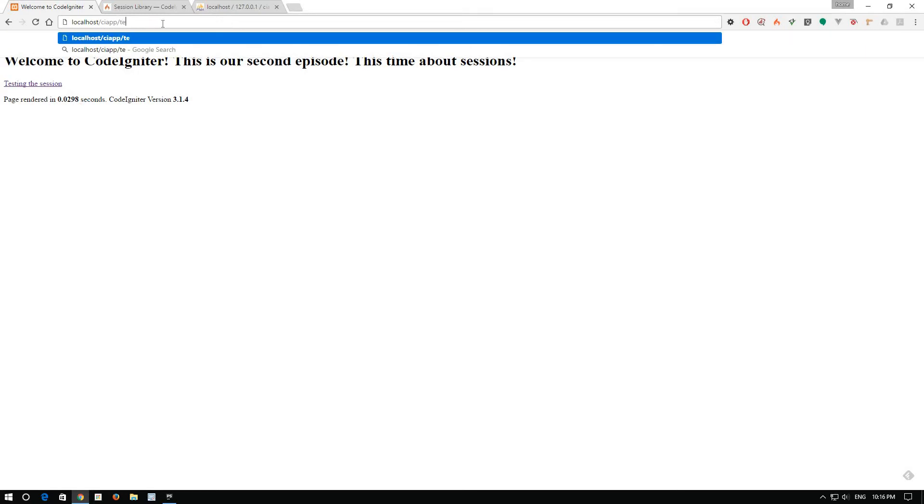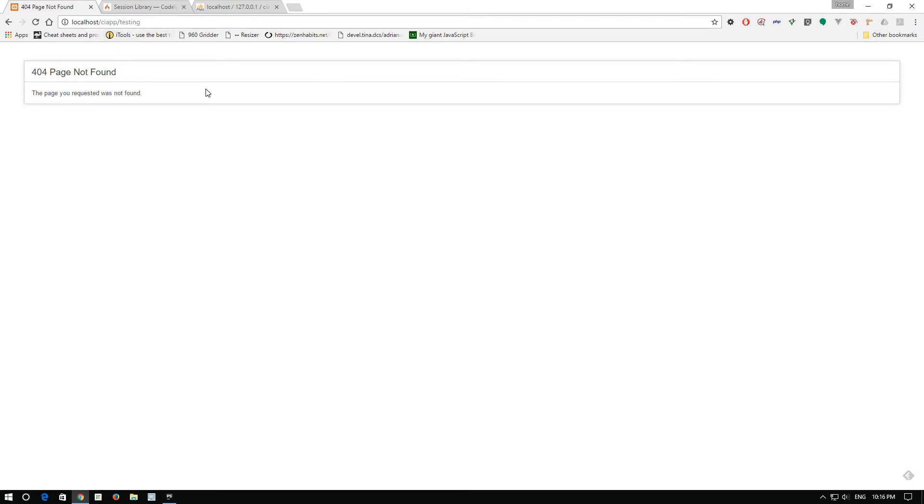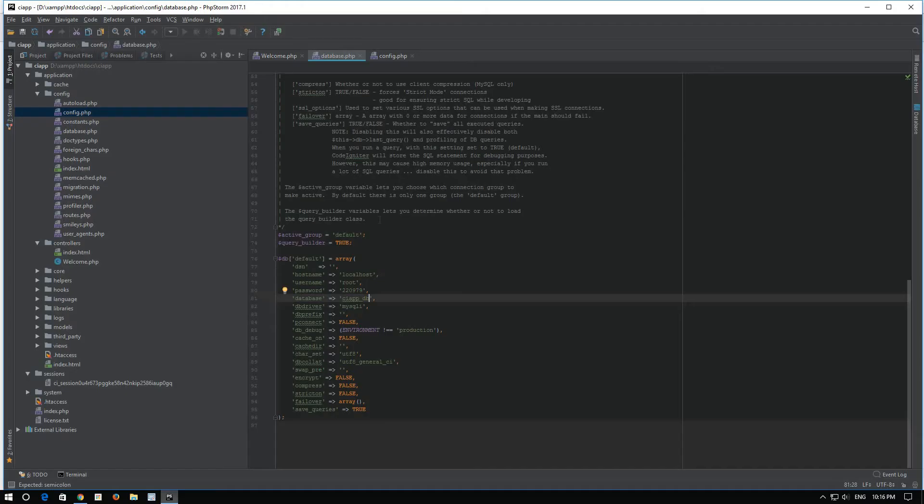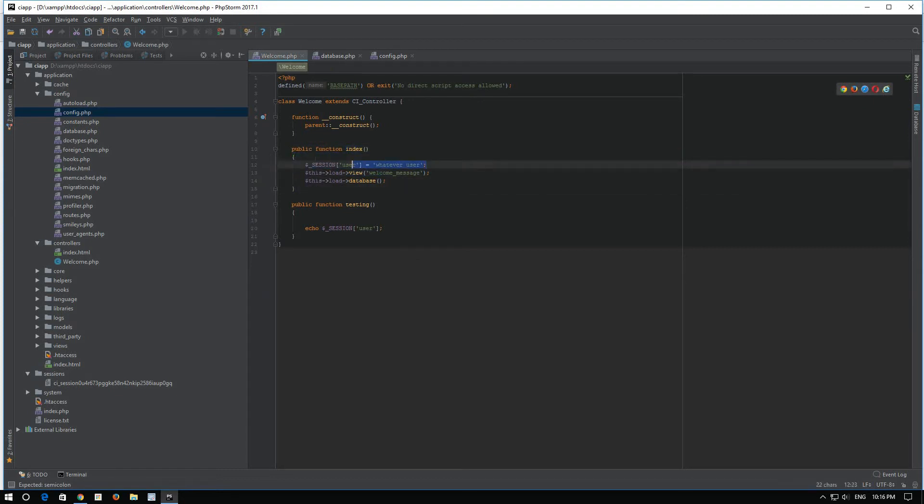Now if we go to testing, sorry, welcome testing, we should see whatever user which was set up in the welcome, in the index method of the welcome controller, whatever user.